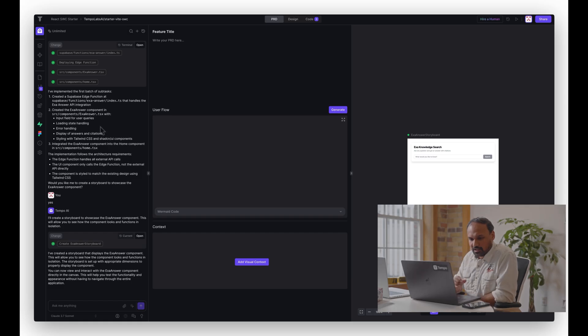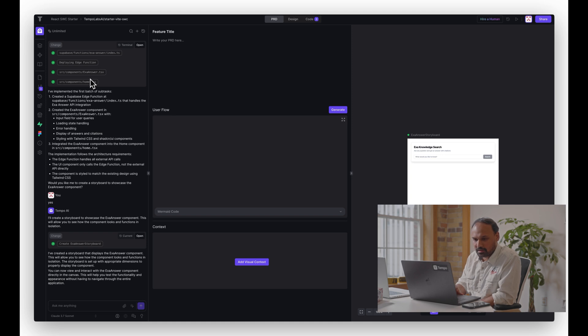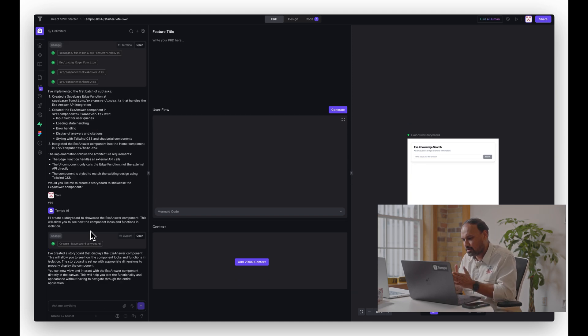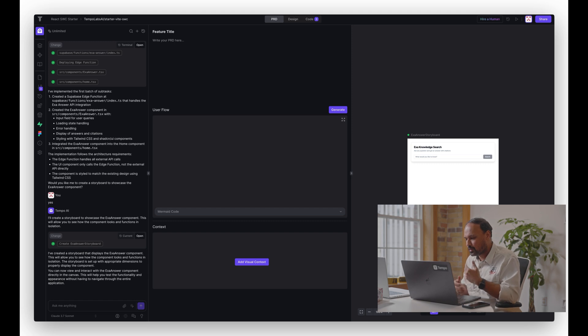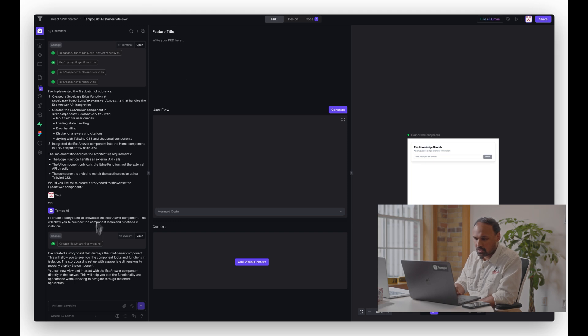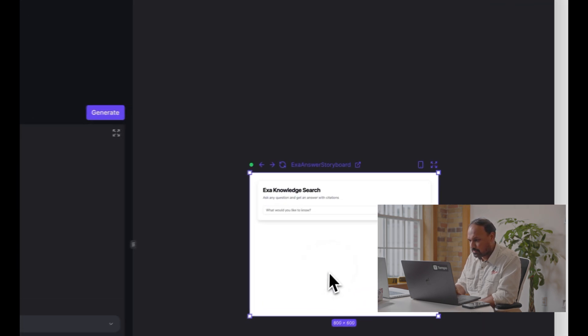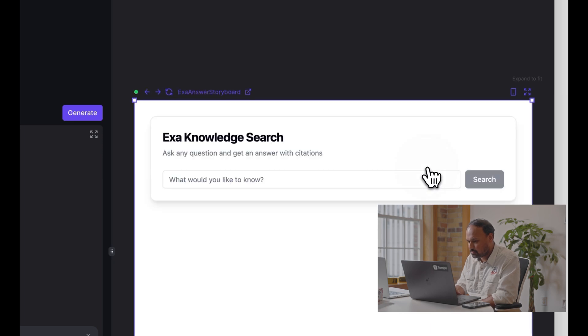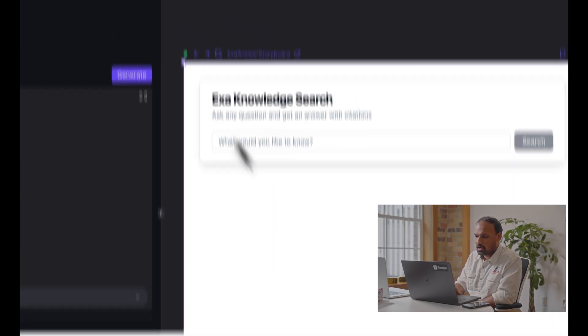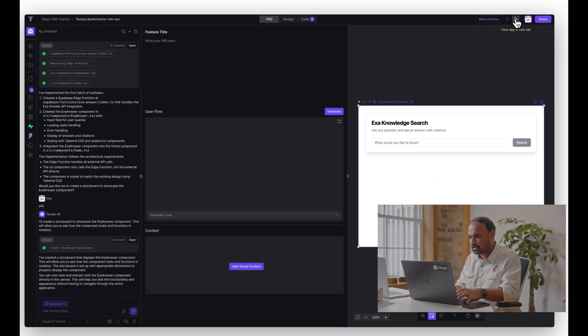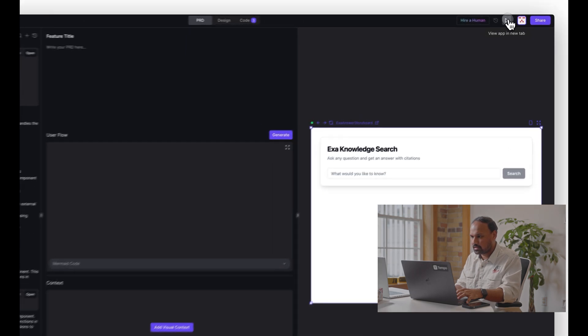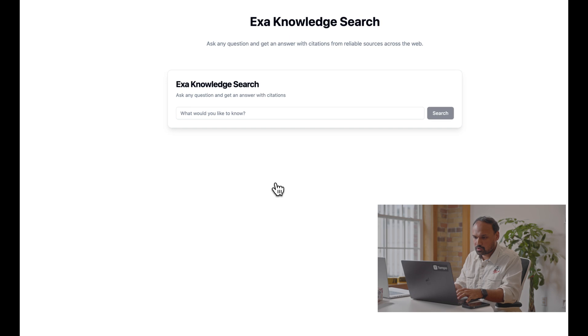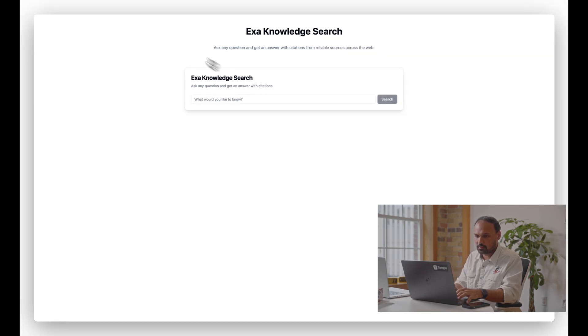Let's give it a couple of minutes. All right, there you go. The AI was done implementing. It implemented the edge function, deployed it, created the component and linked it to the home page, and also created a storyboard for us. Storyboards in Tempo are like views into your app so that you don't have to spin up your dev servers always. It's a convenient way to design and develop. For example, here is the storyboard for Exa Knowledge Search. Let's actually spin up the dev server by clicking on this play button at the right top corner.